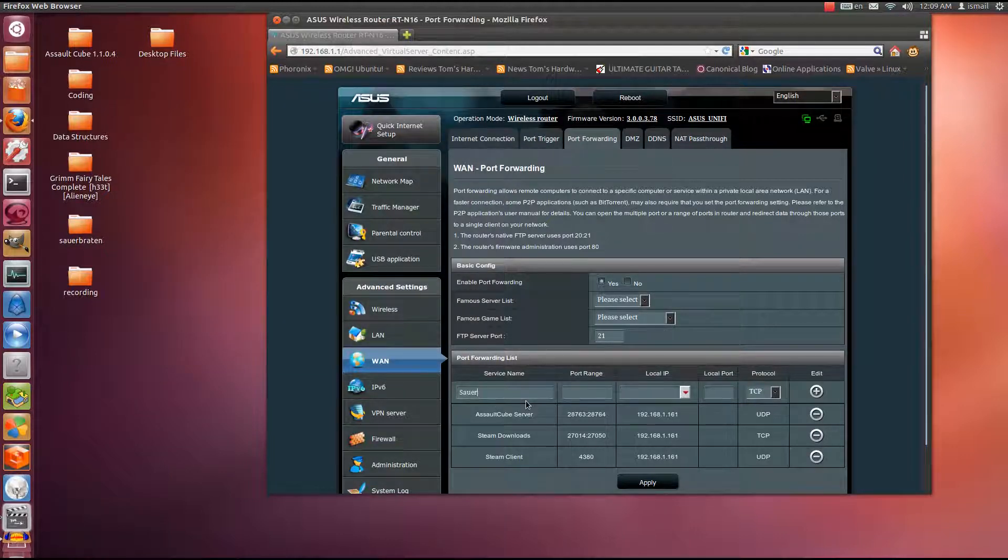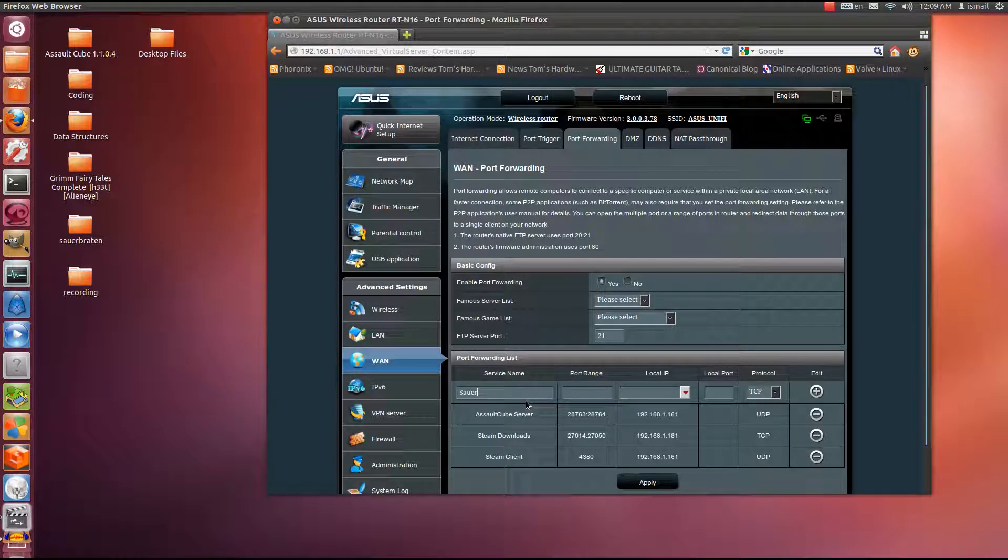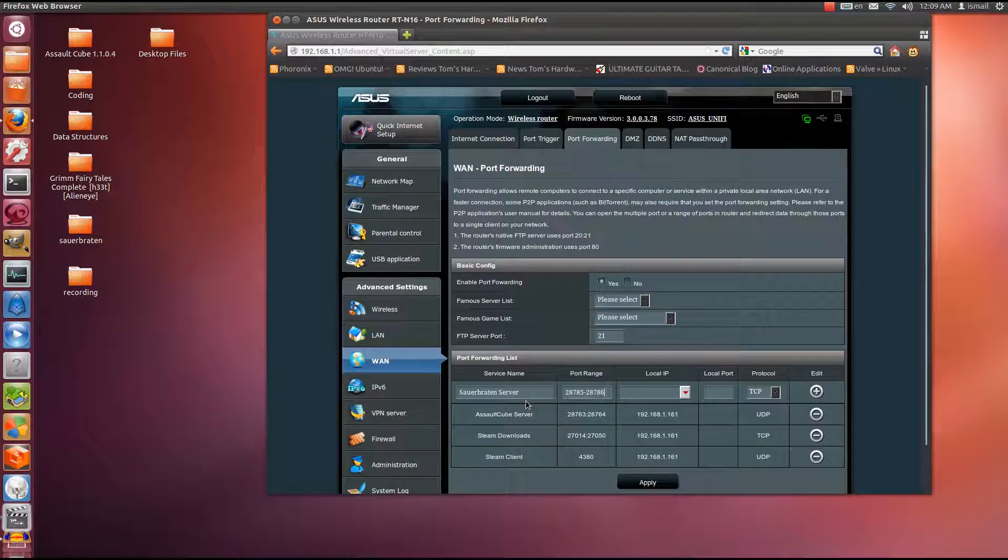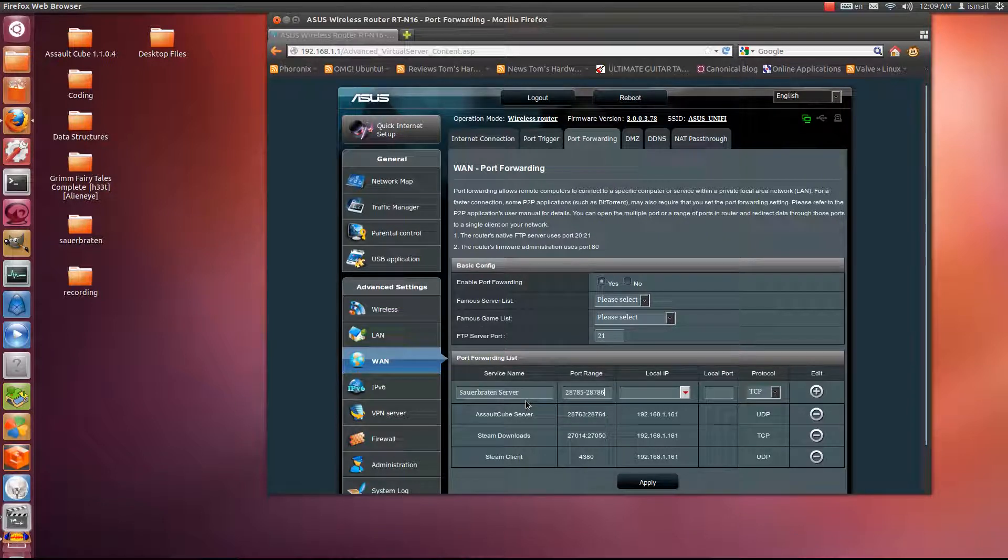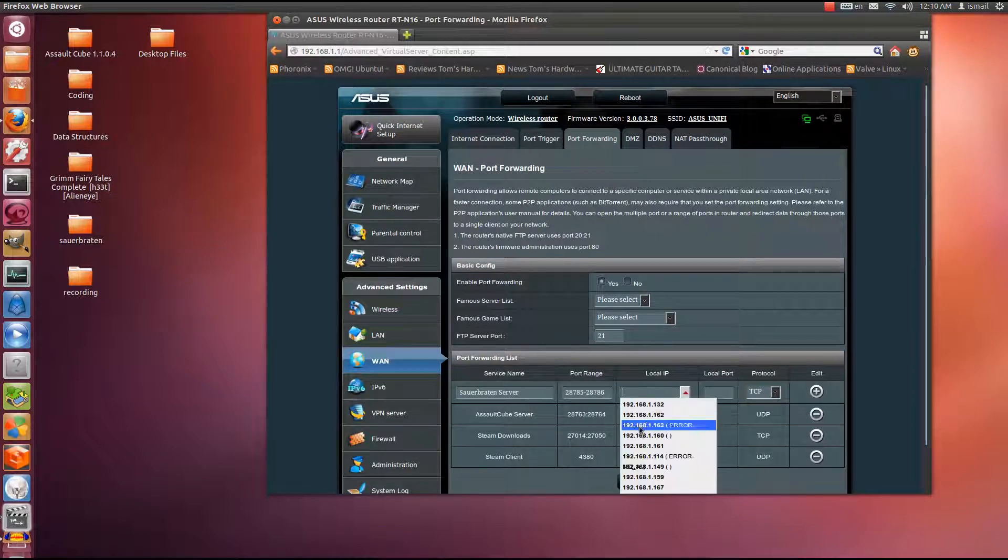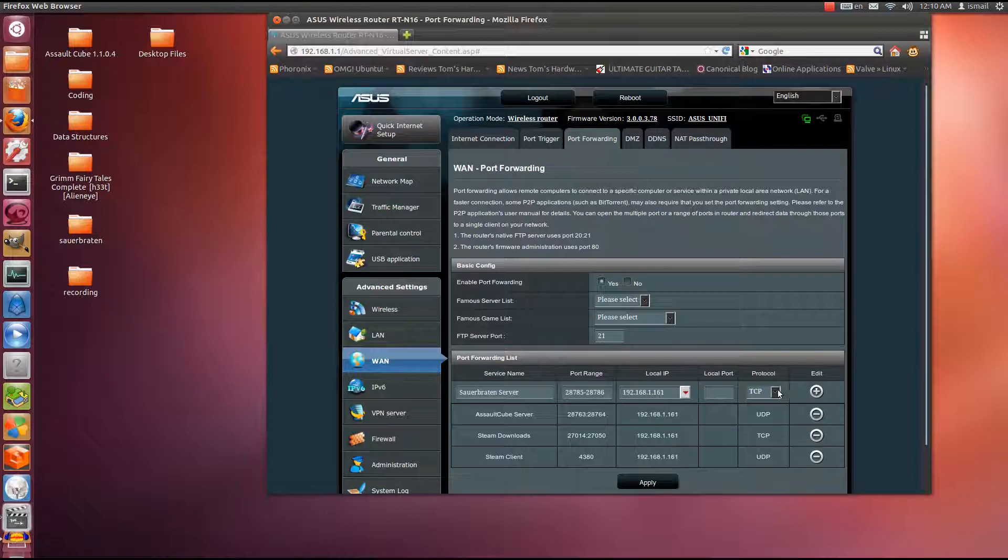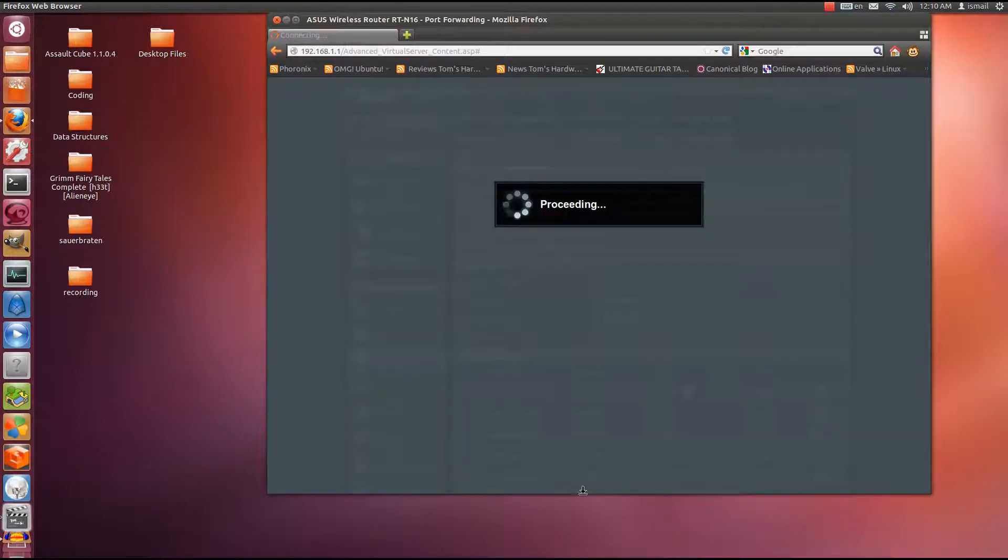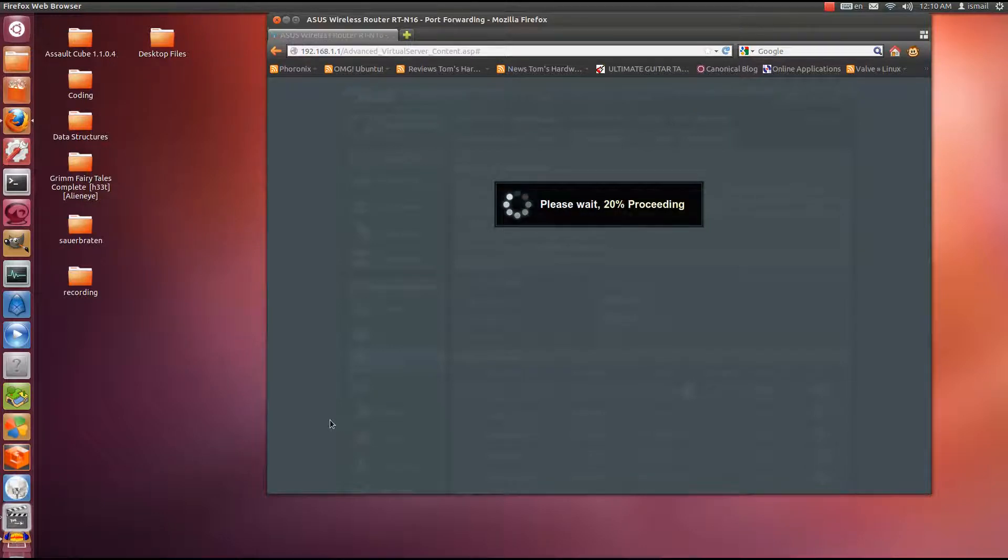I'm going to re-add the port forward once again. 28785 to 28786. Local IP as usual. Running in UDP. Adding it. Applying it.